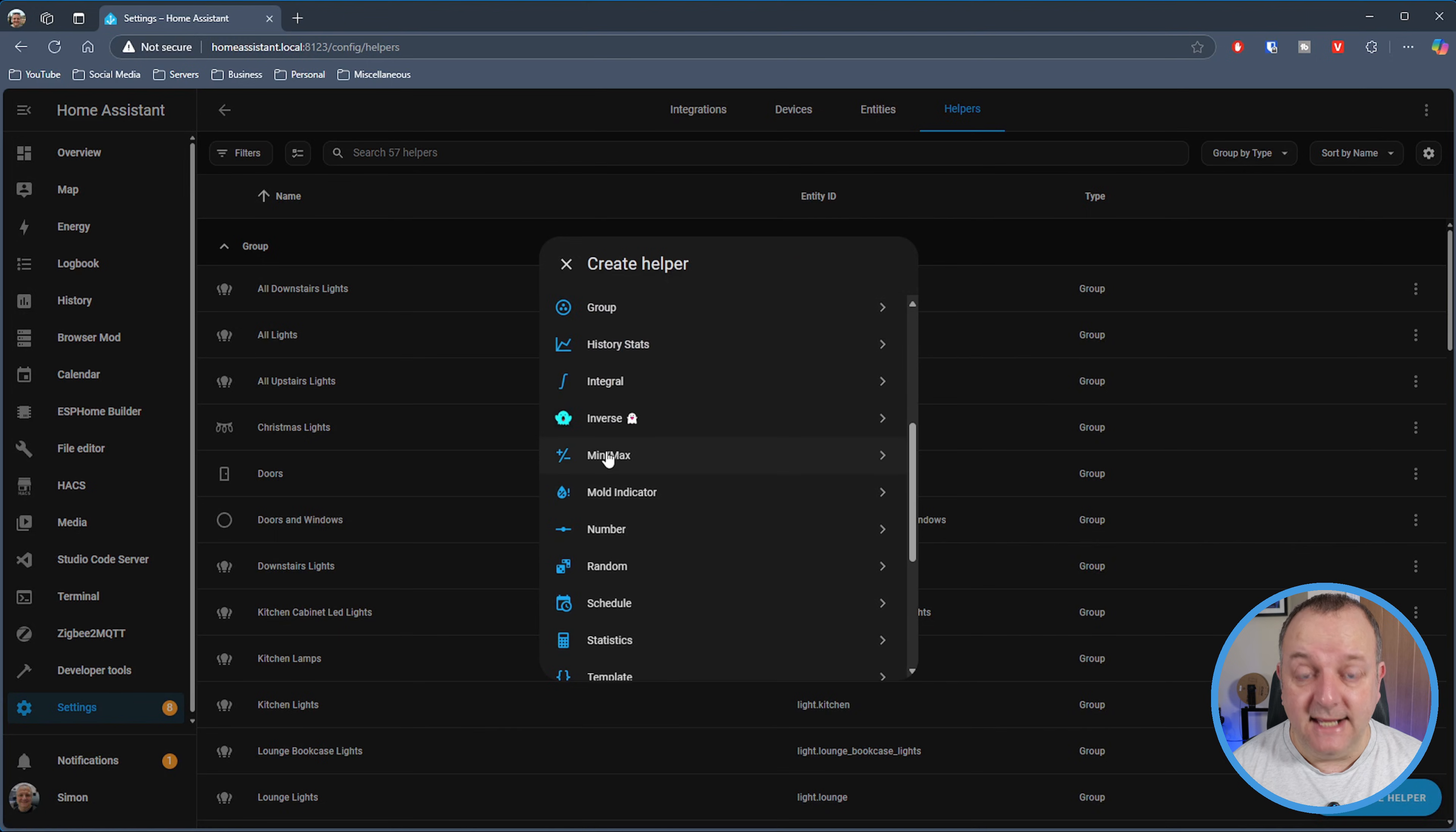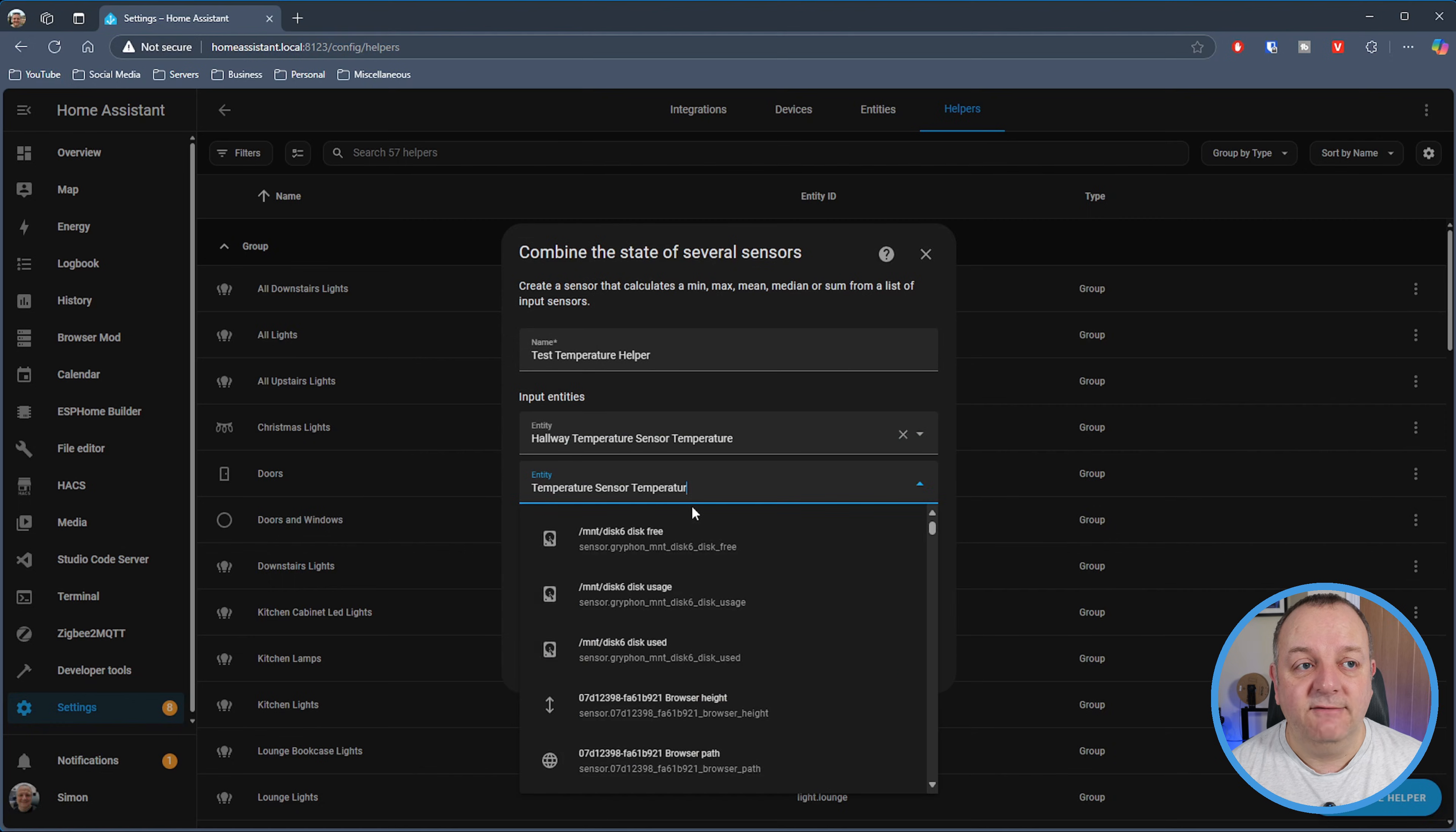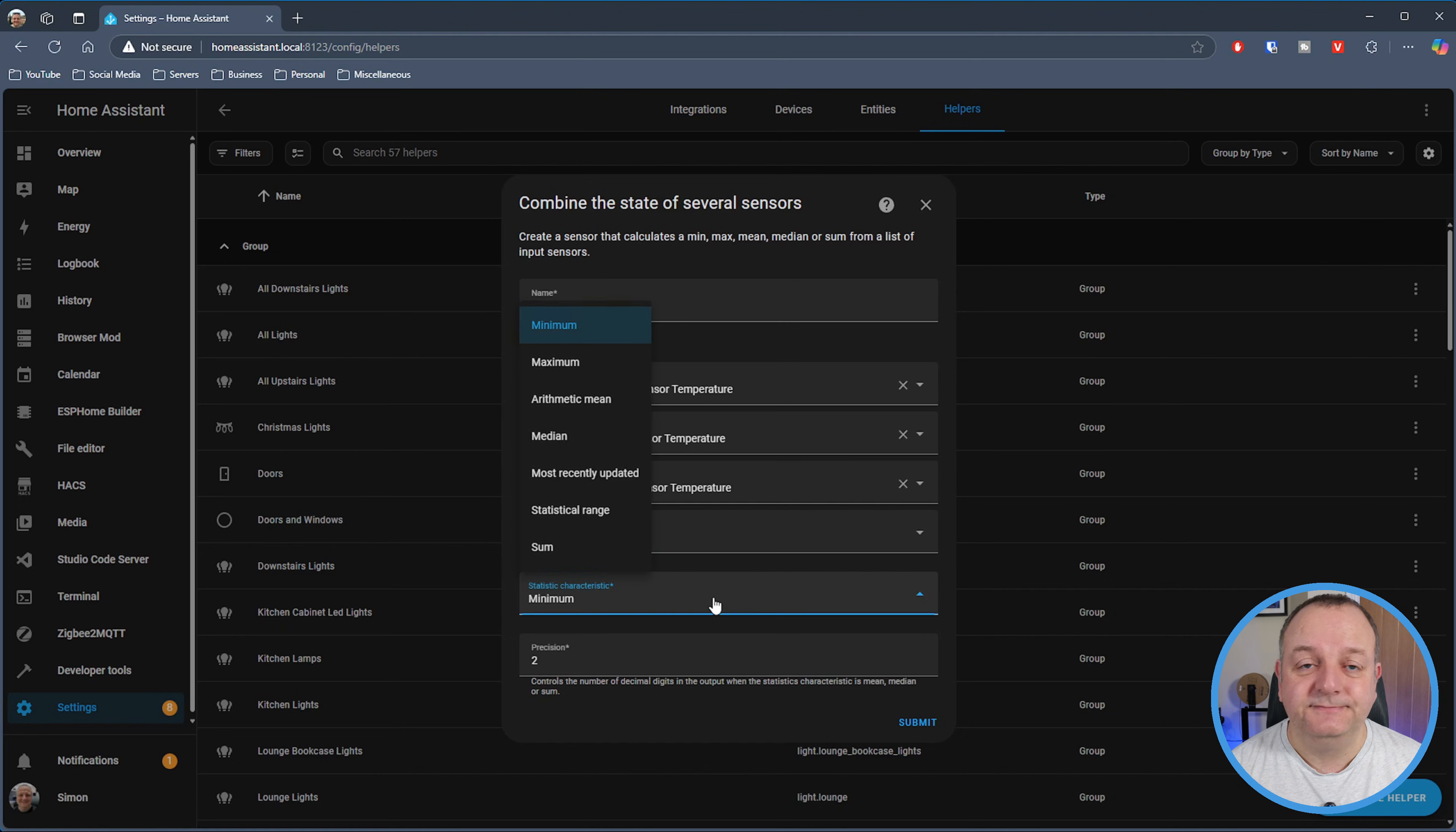It's wanting to know the input entities. If I look at my different temperature sensors I've got available - I've got a dining room temperature sensor, a lounge, an office, a hallway. If I select one of those, it's then asking me for another one that I want to be part of this. If I add in the dining room, and then put in another one as well, say the kitchen one...